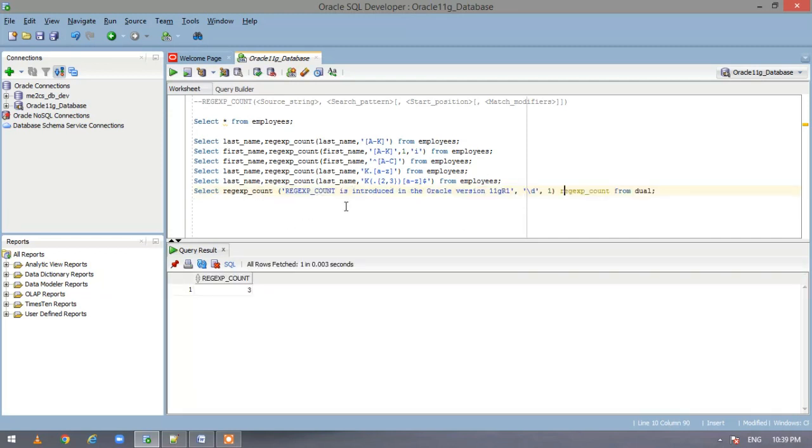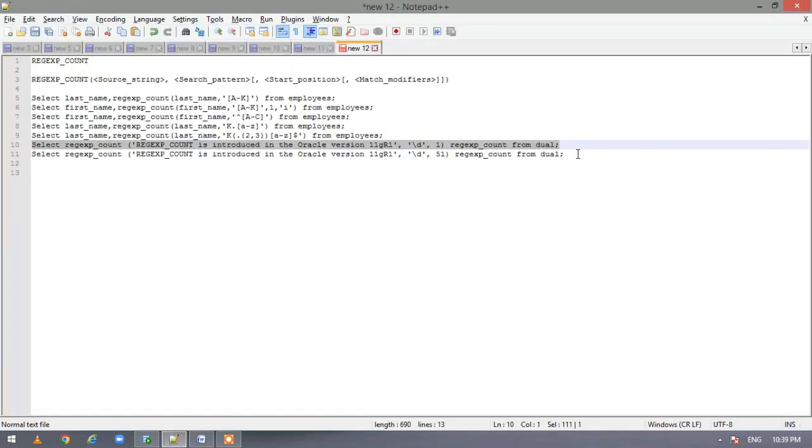So here we have 3, 1, 1 and R1. So total 3. Now let us execute the statement and see.